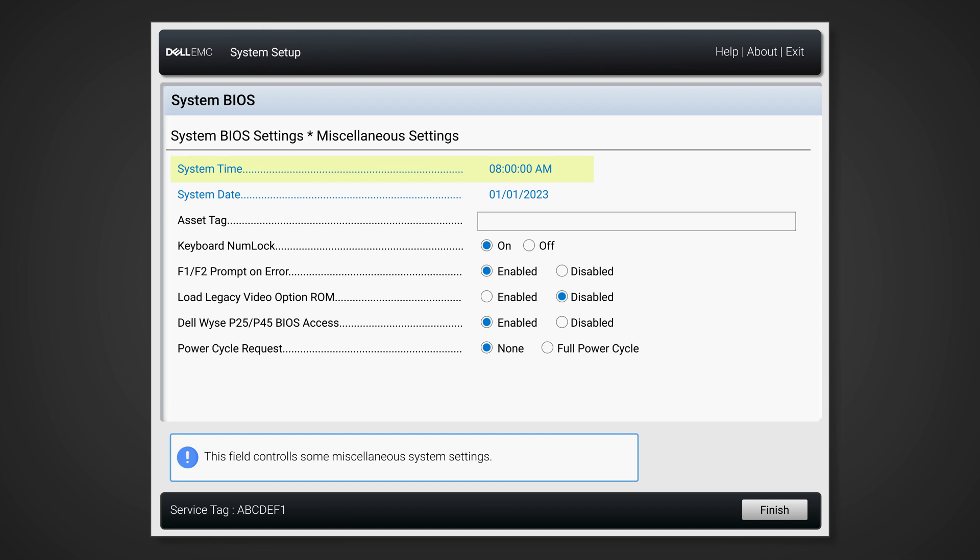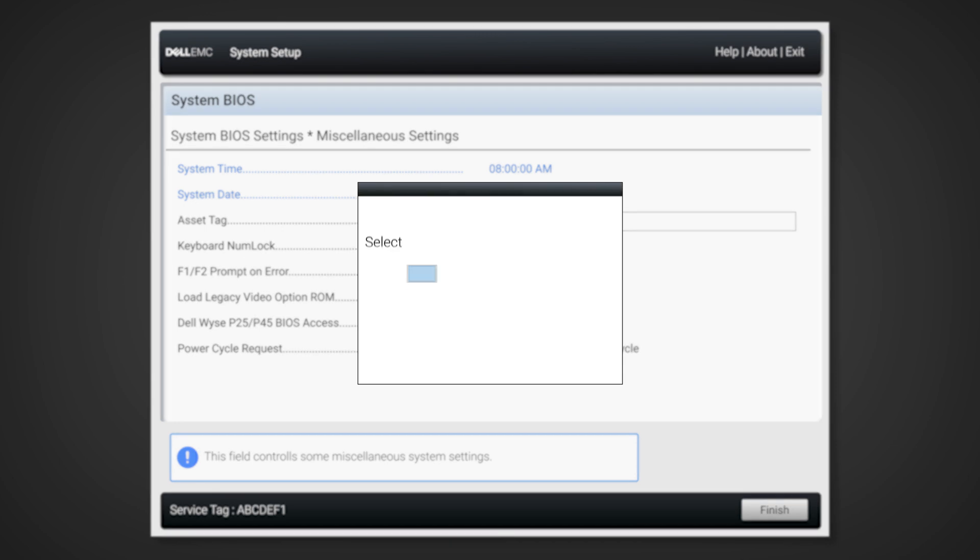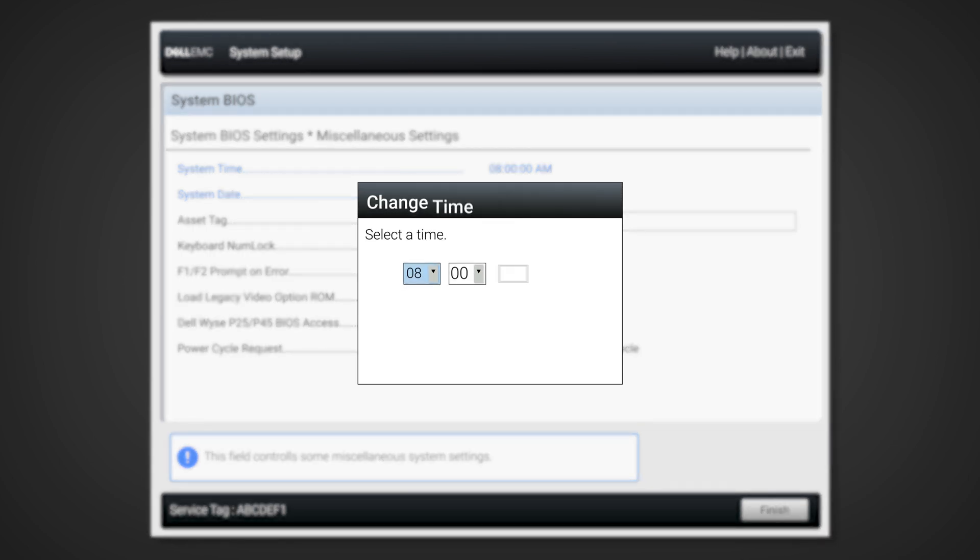The same steps apply when changing the system date shown below. Once set to what you need, click on OK and the changes will take effect immediately.